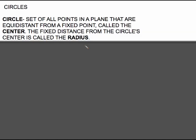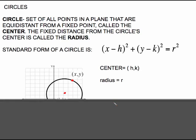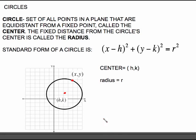Circles are a little bit more involved than the distance and the midpoint formula. Definition: a circle is a set of all points in a plane that are equidistant from a fixed point called the center, and the fixed distance from the center is called the radius. Here's our center, and the circle is all of the points that are a fixed distance away from the center. That fixed distance is the radius.